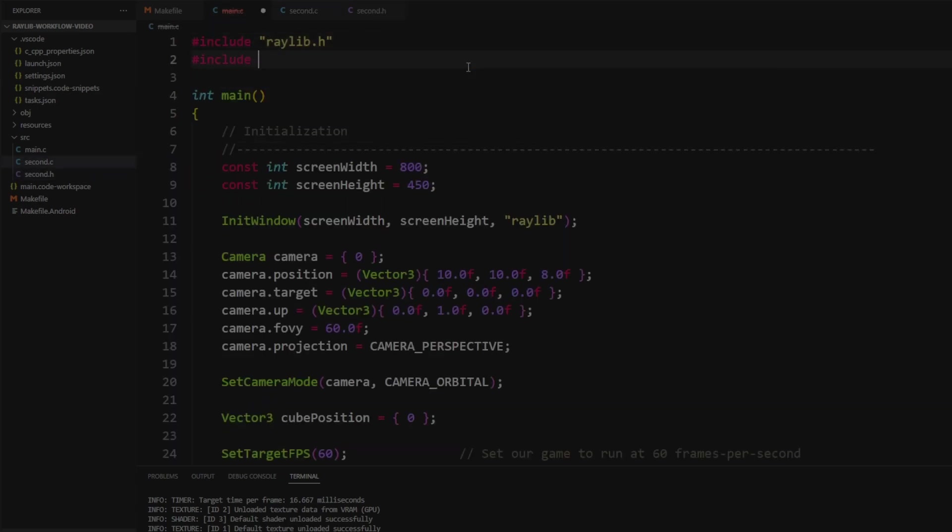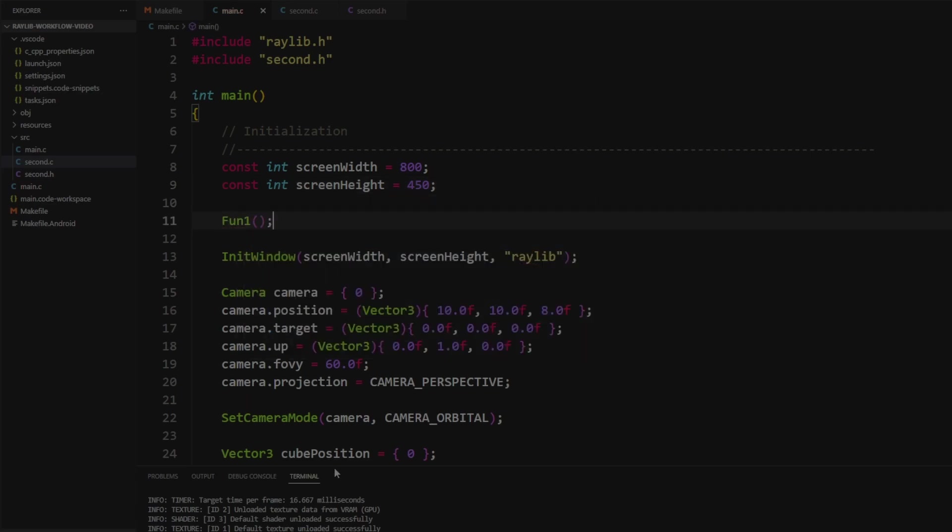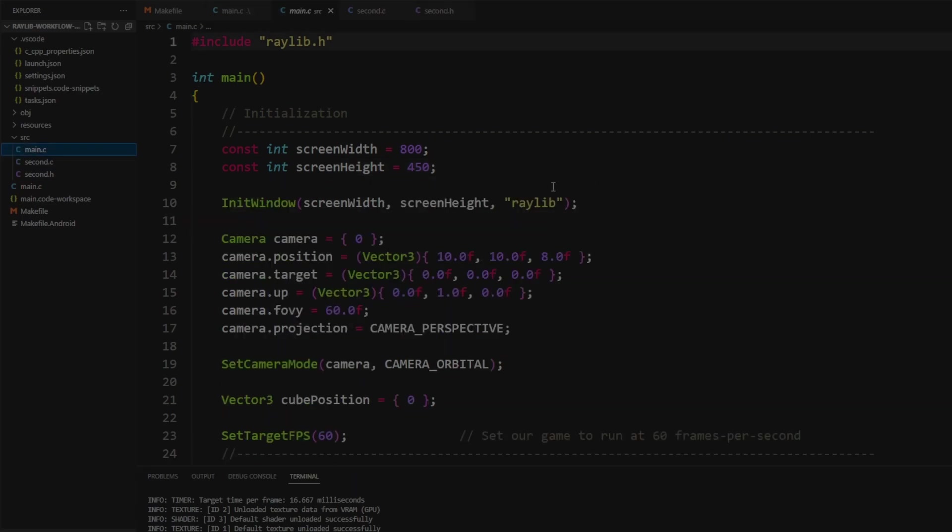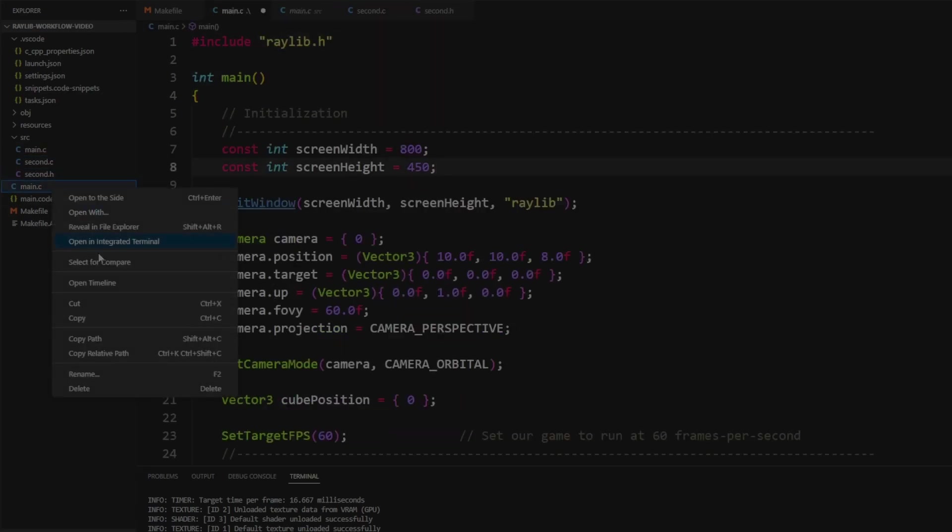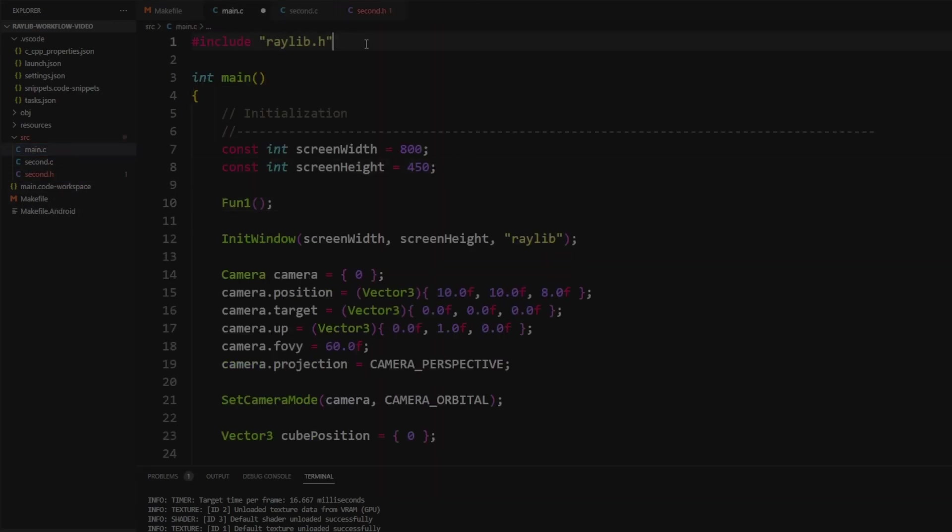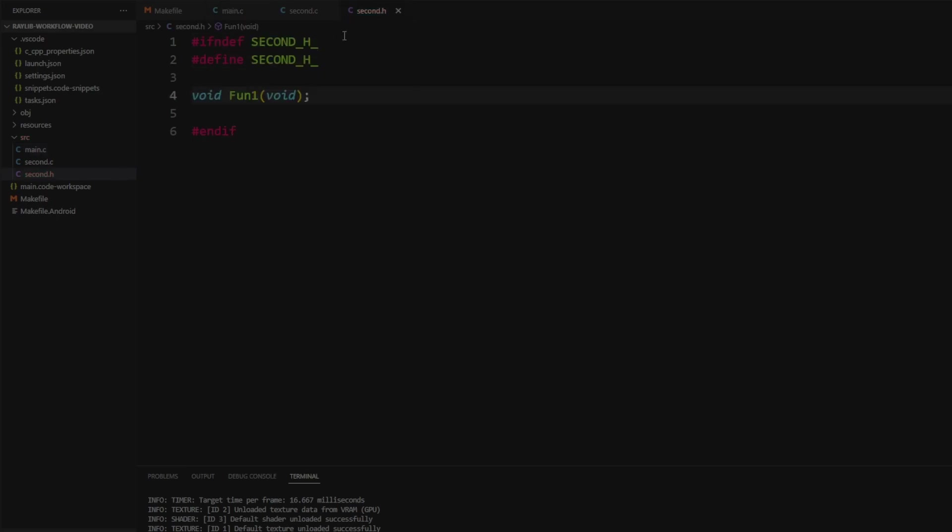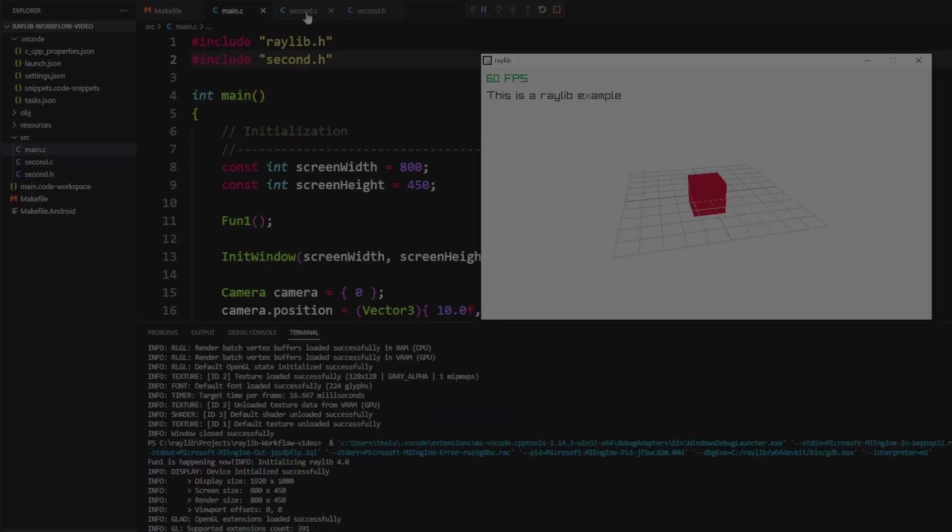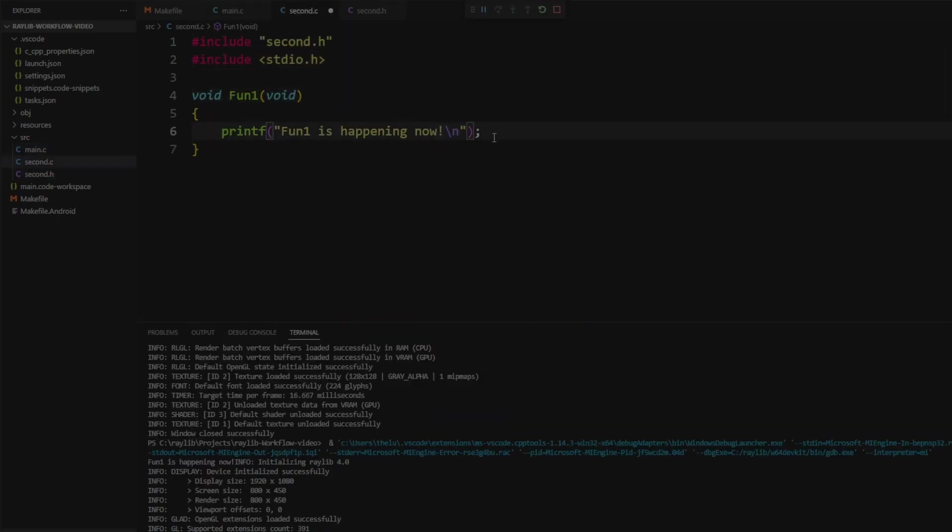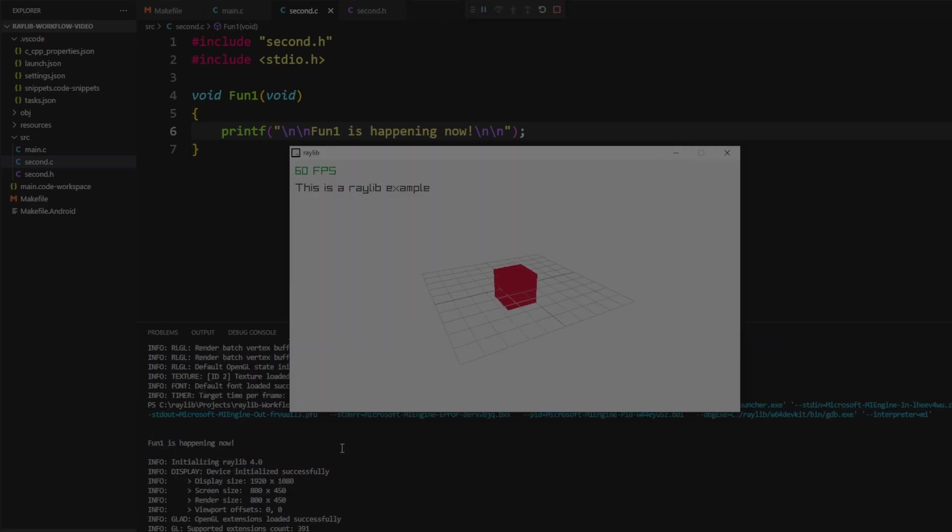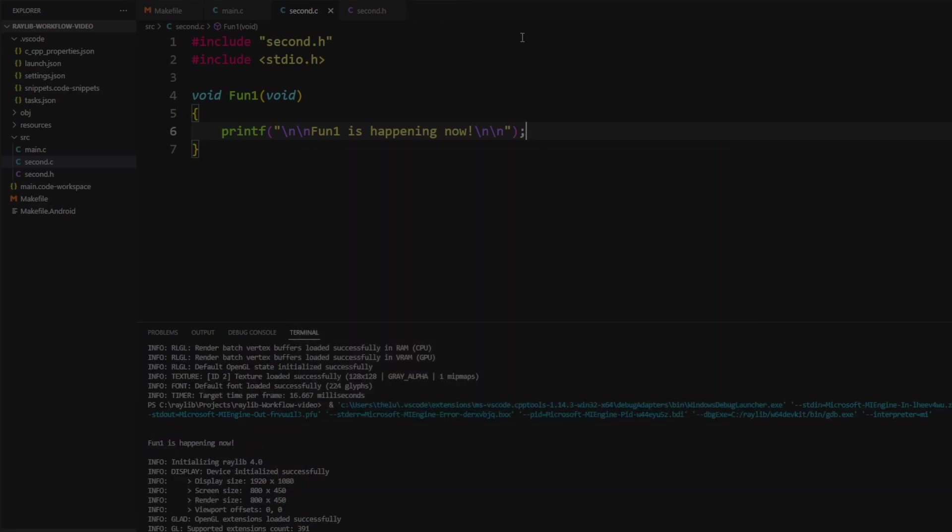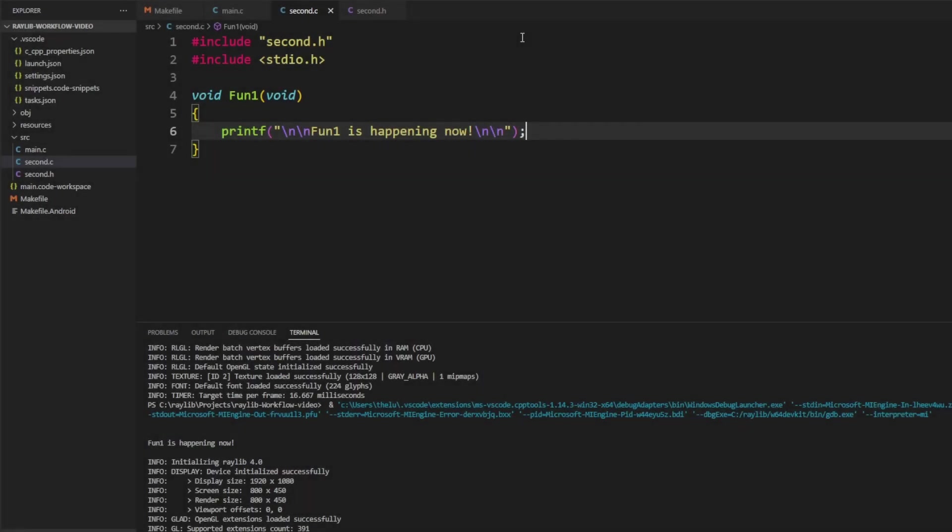It also means you can split your code up into multiple files, which means you'll be able to organize the source code of your project a little bit better, which makes it easier to share with others, but it also makes it easier to maintain and continue adding on to it, which when it comes to game dev, it's a never-ending process of adding, right?